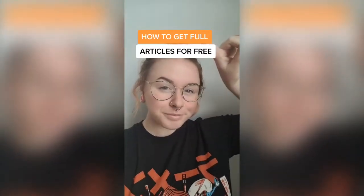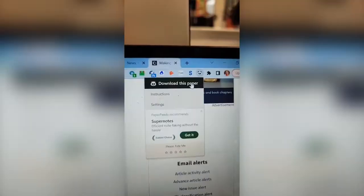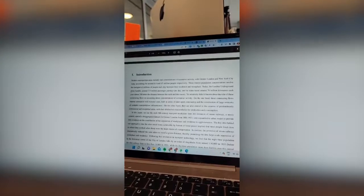How to get any article for free. If you need a full article but it has a paywall, download Paper Panda as a Chrome extension. Click the extension and download the paper and you'll get the whole thing for free.